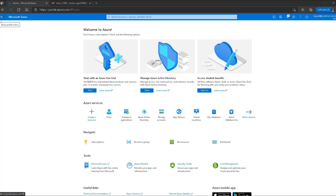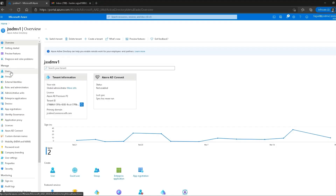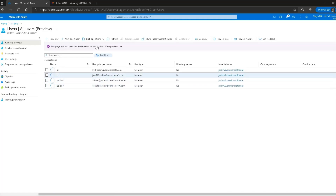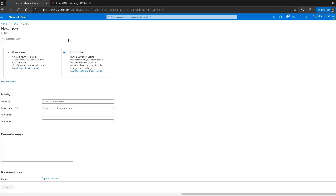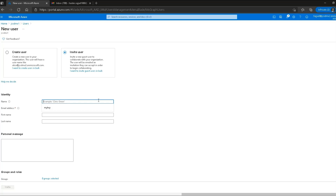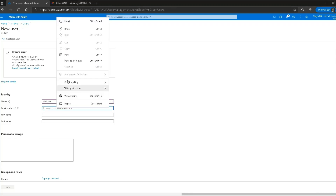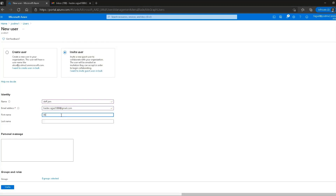Once again I'm on the Azure home screen and I'll go to Azure Active Directory, then to the Users option. This time I select 'New Guest User' and I'm presented with a similar blade as before but with a few differences. I enter the name — let's say Dev Jam — and I type in an email address. The first name is Dev and the last name is Jam.